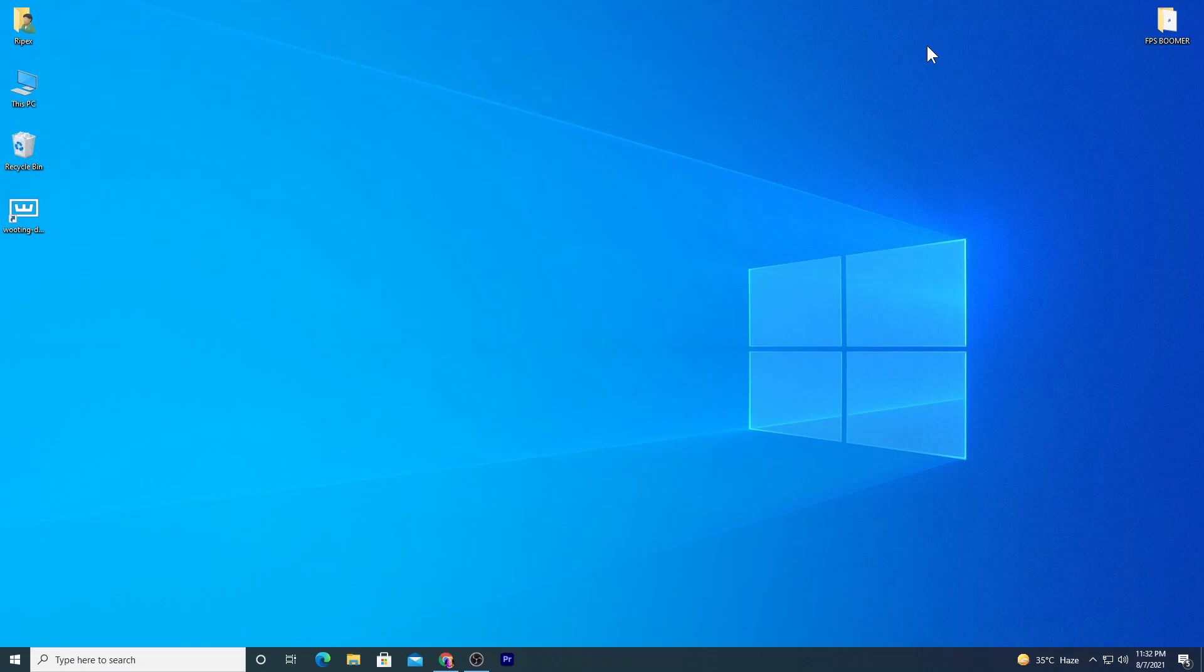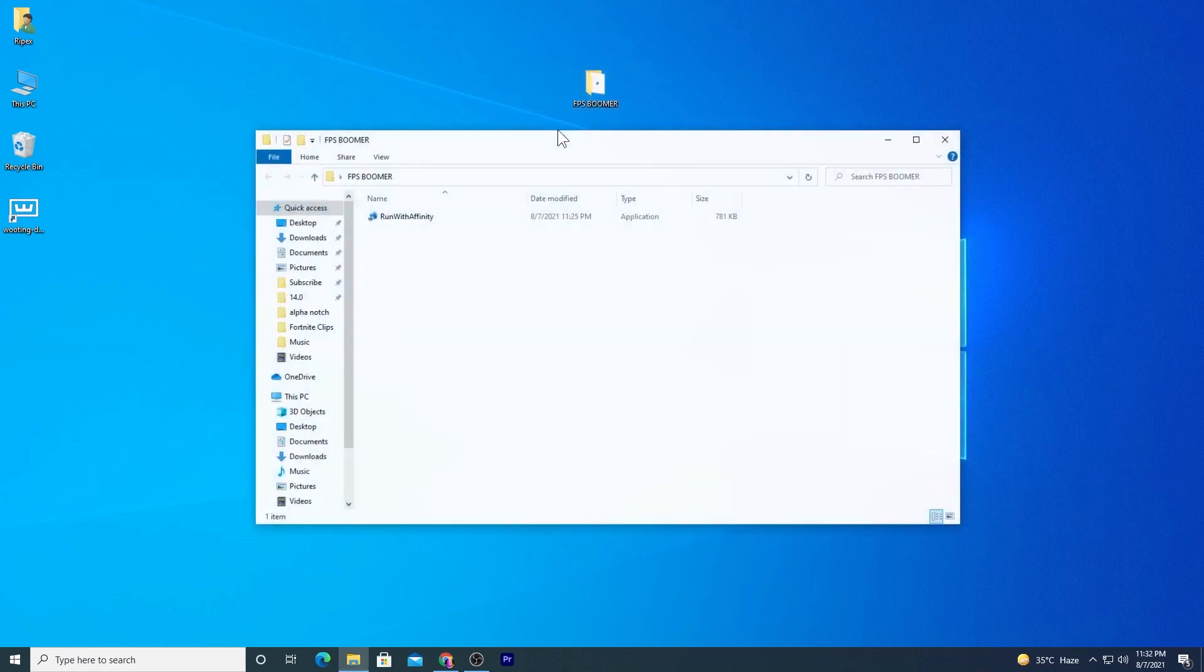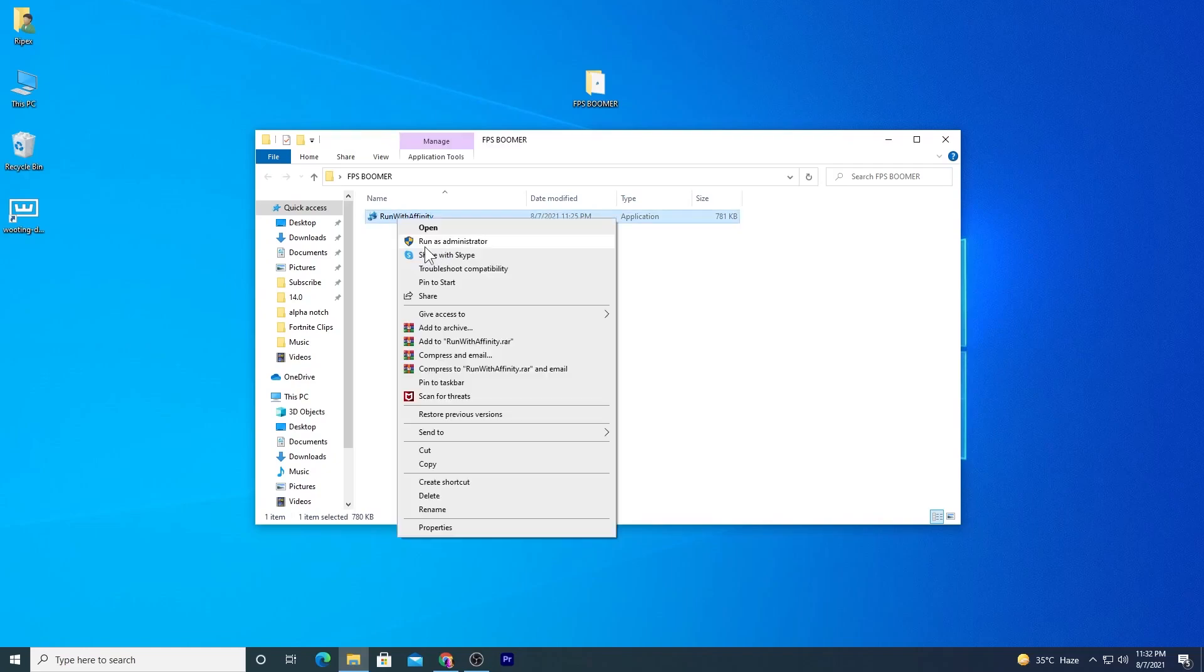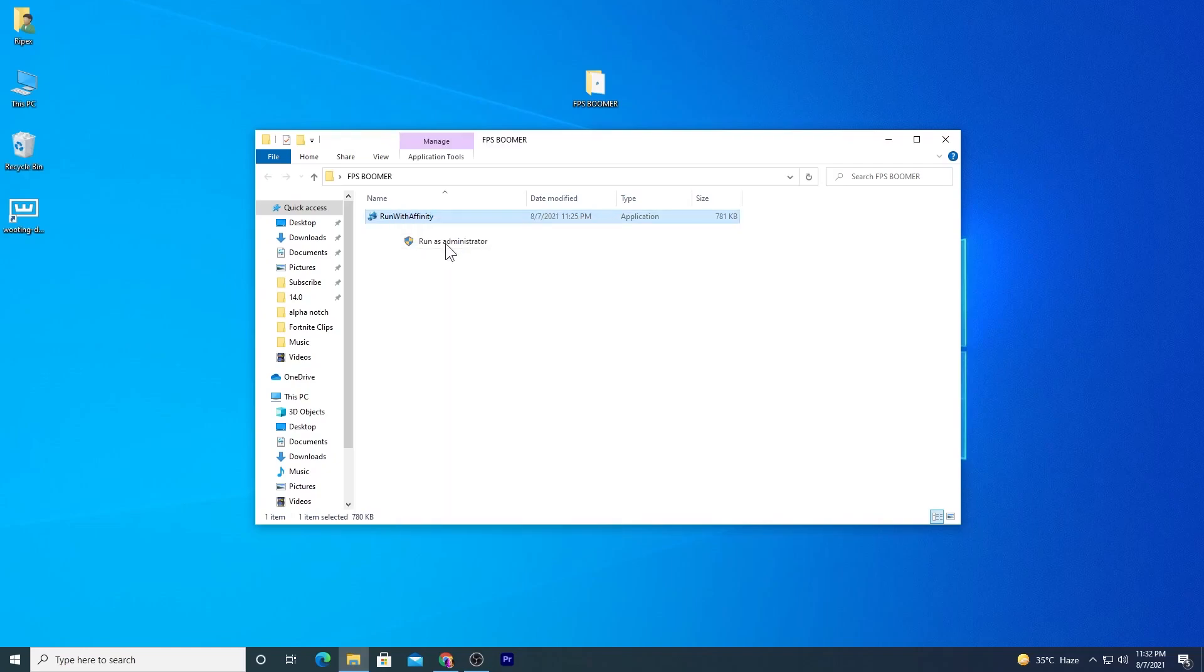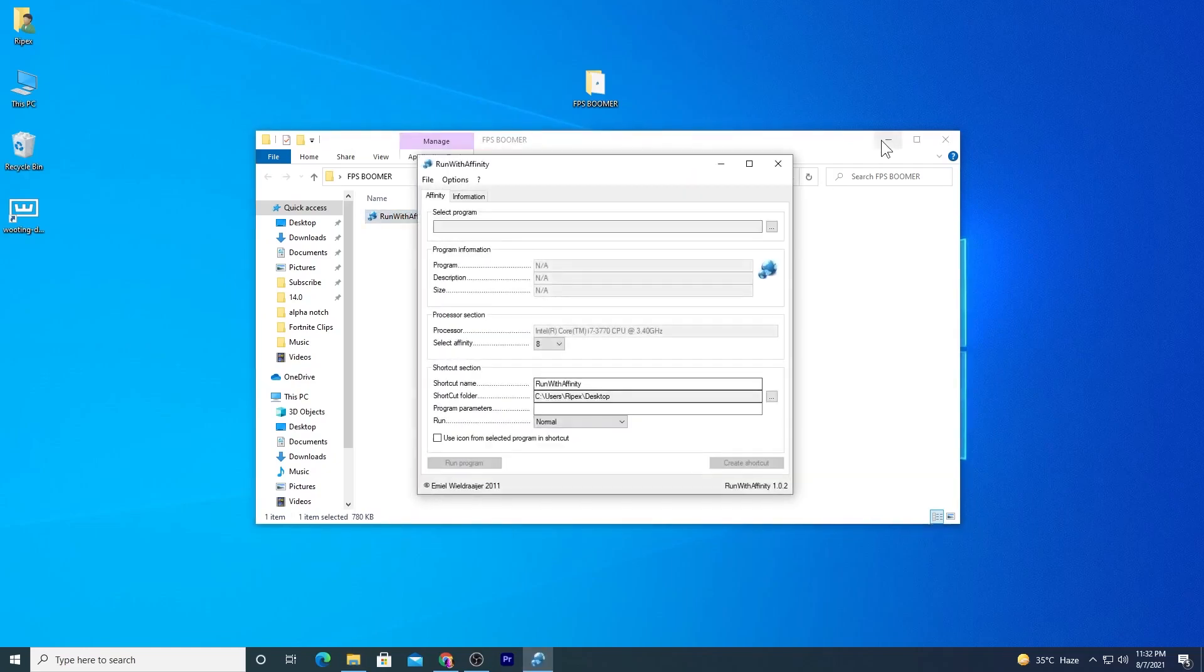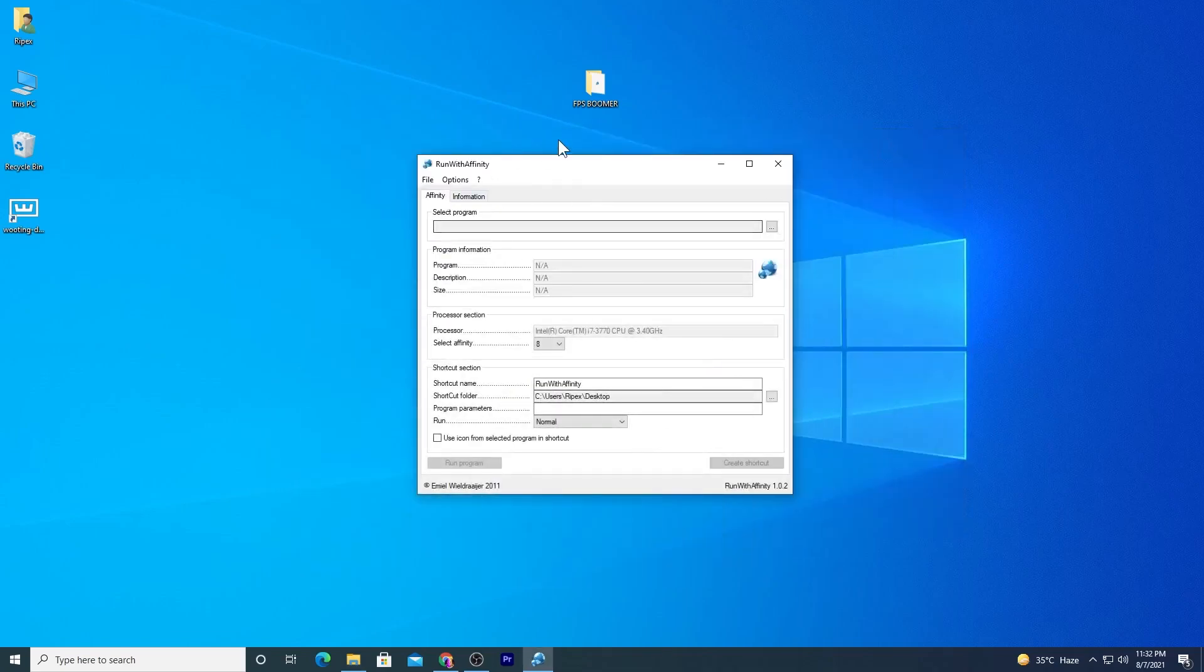We're going to use this software called FPS Boomer. The link is in the description, so go download it. You don't need to install this software. Just right-click and run as administrator. Here's the interface of the software.